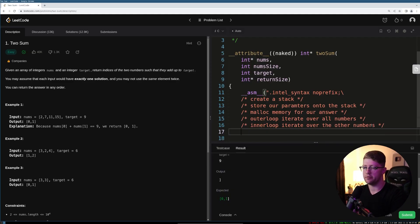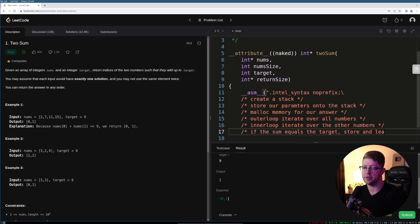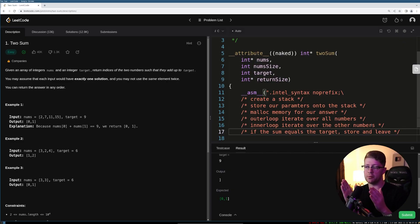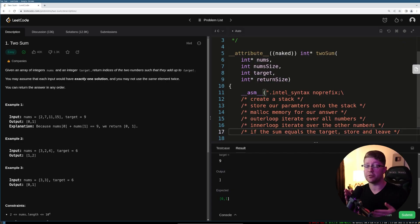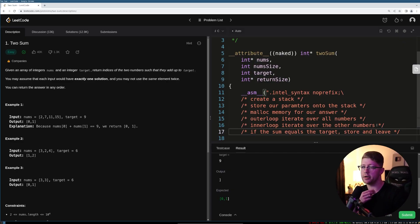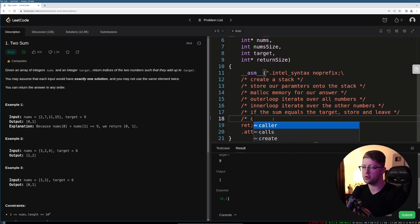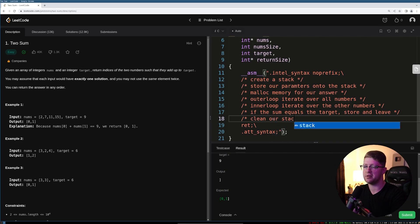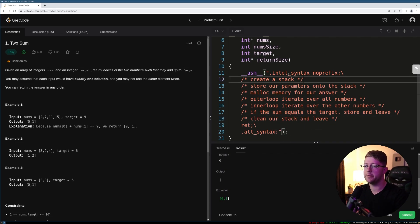Then inside of every number, we will then do an inner loop to iterate over the other numbers. And then from there, if the sum equals the target, store and leave. Basically, if the sum of the two numbers, while we're iterating, equals the target number, we'll store those indices into the array, and then we'll move on and return from the program. And then after this, we have to clean our stack and leave. All right, cool. So how do we do all these things in assembly?